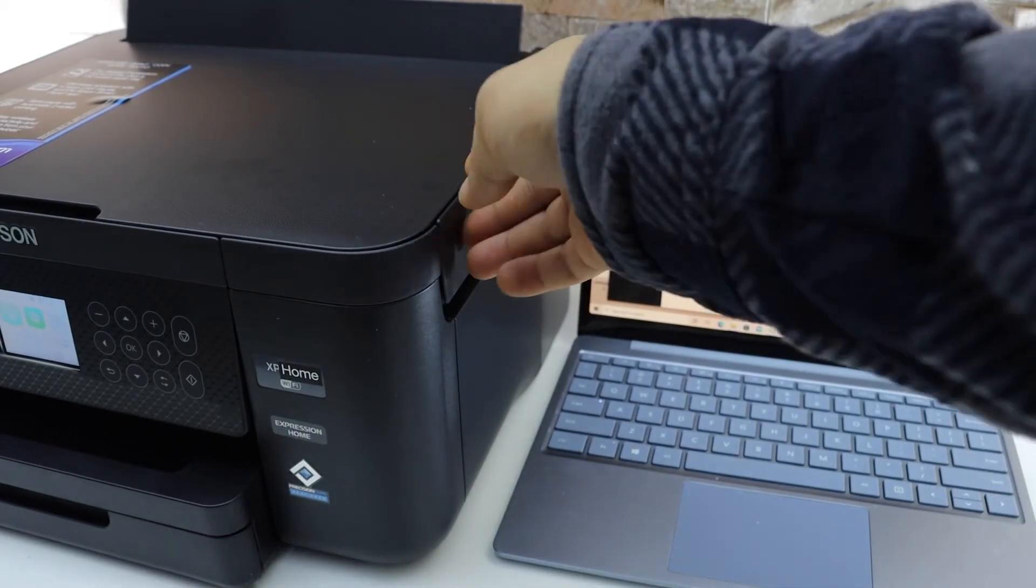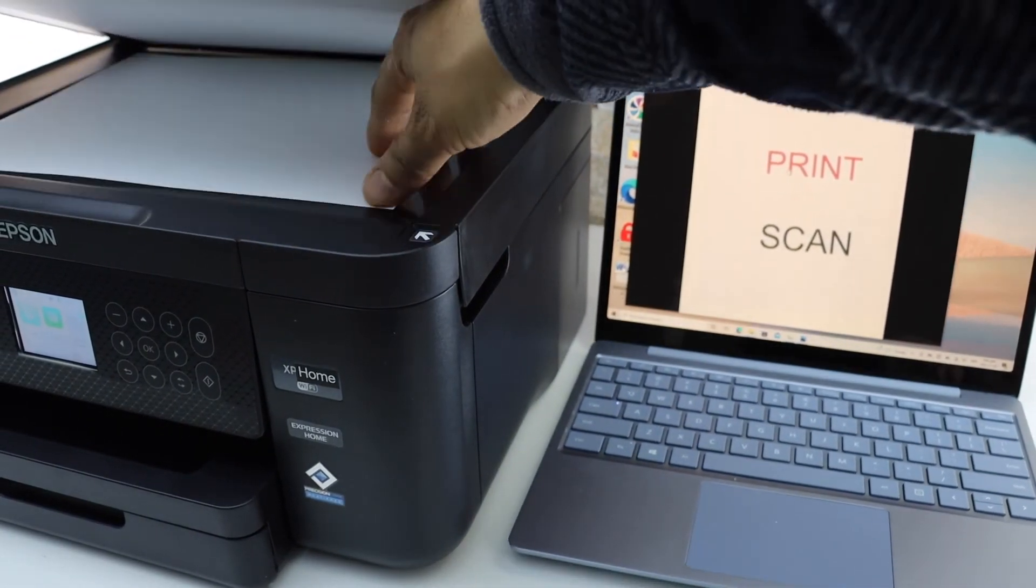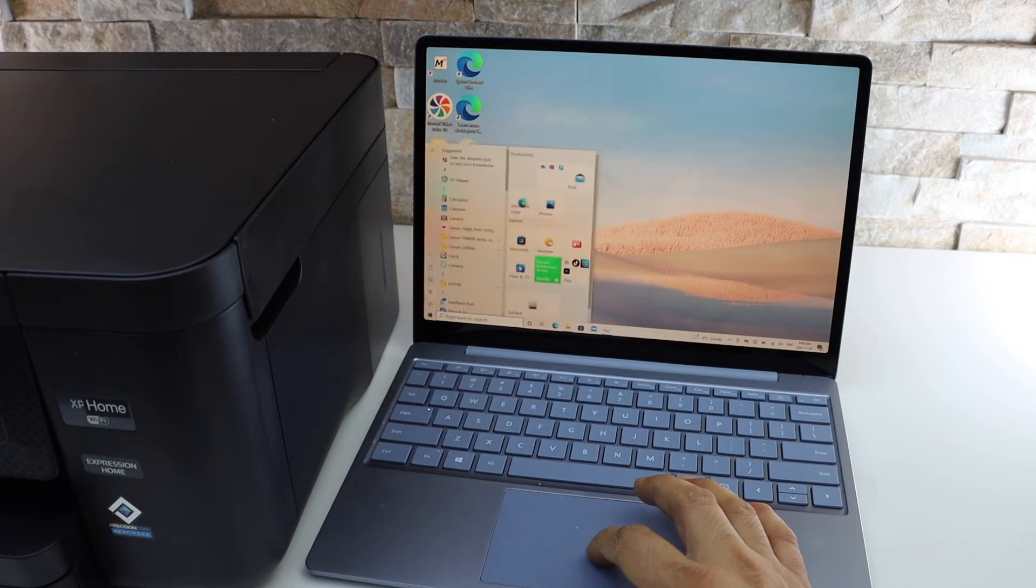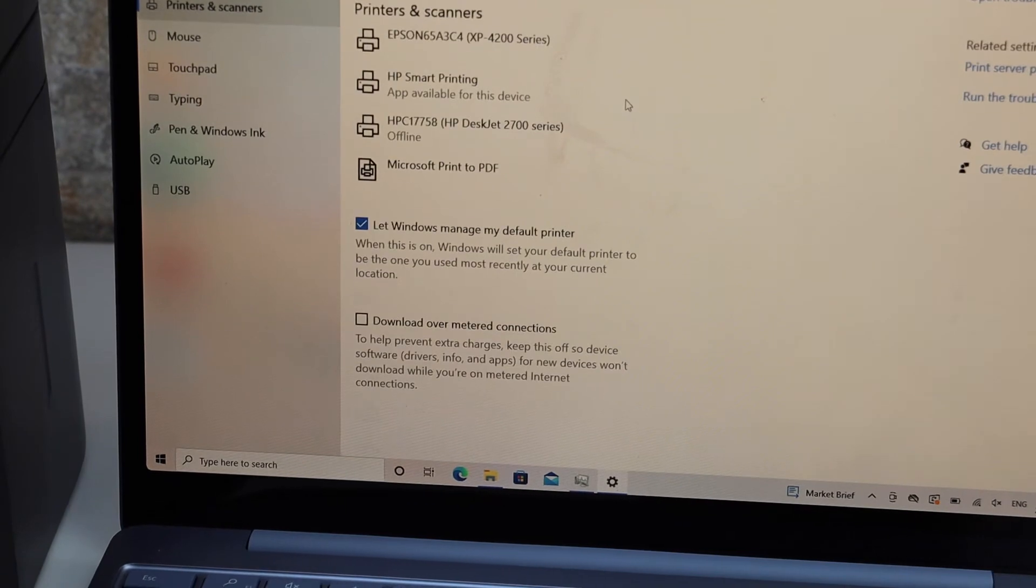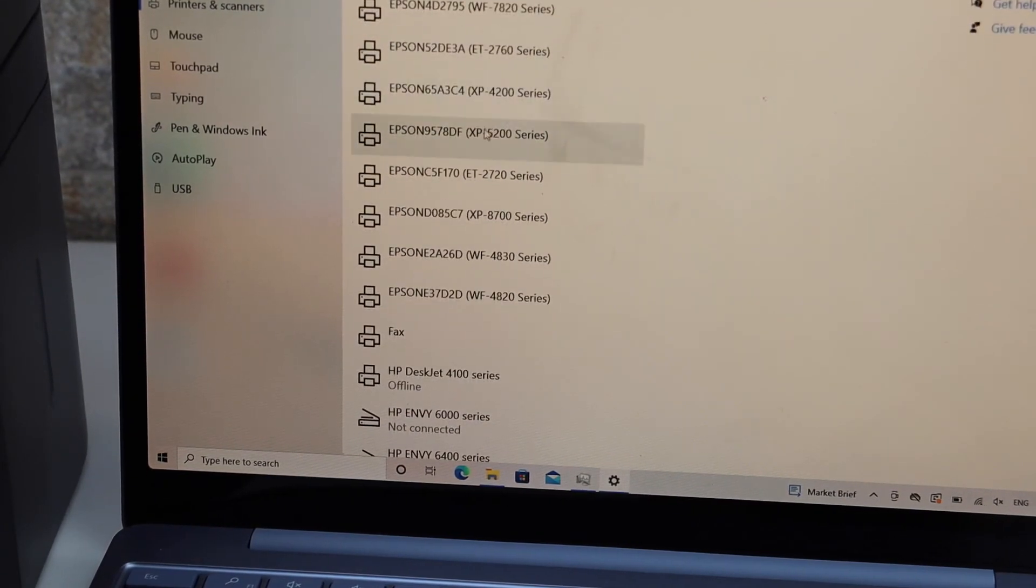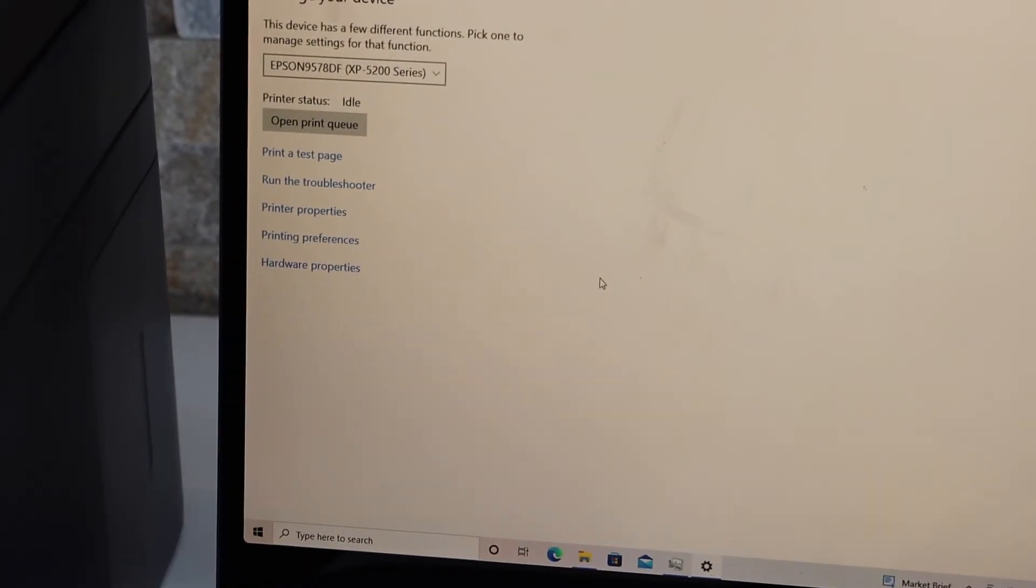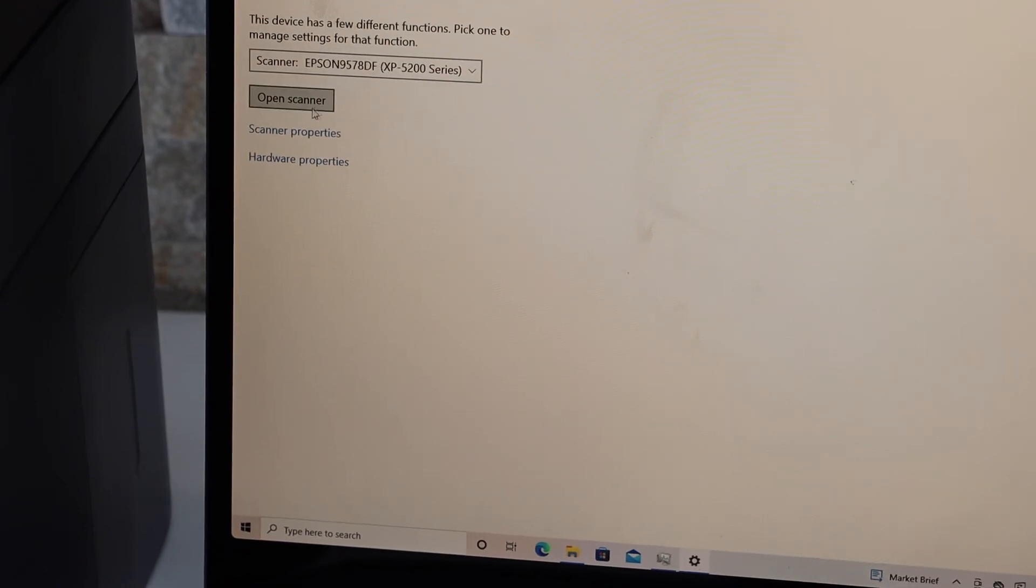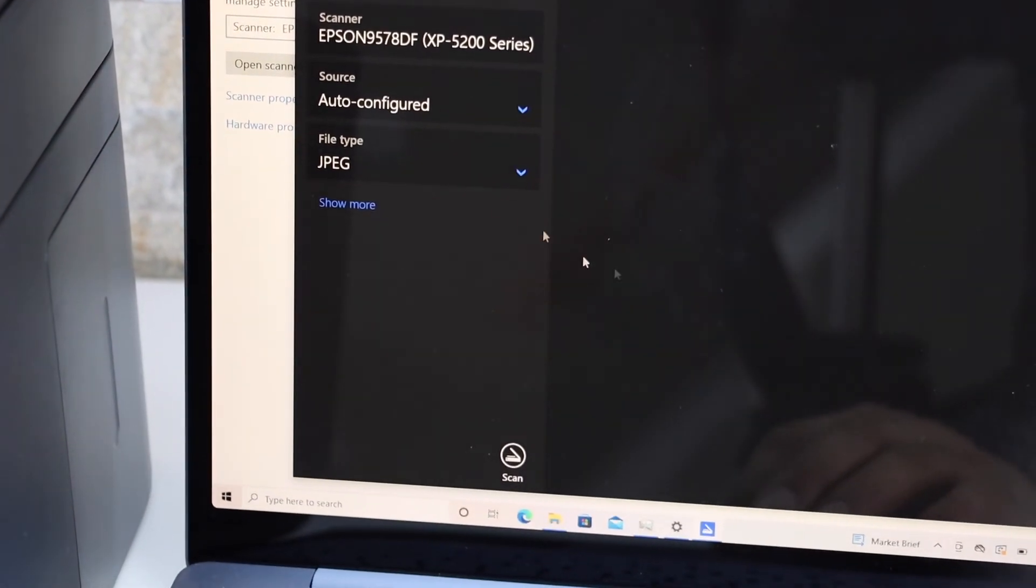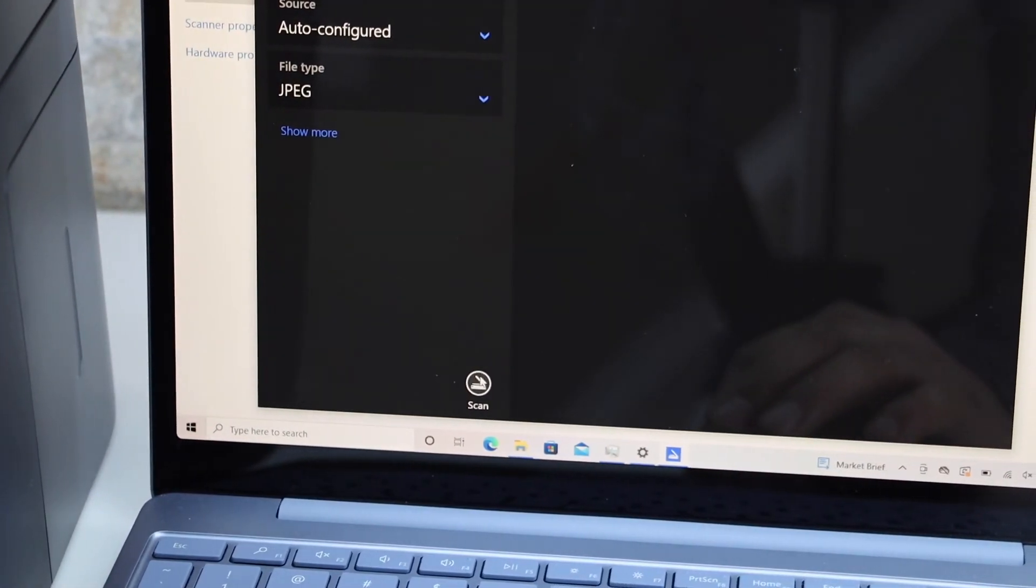If you want to do the scanning, then open the top scanner lid and place the page facing downwards. Go back to the settings and go to devices, printers and scanners, and your Epson XP5200 series, click manage. On the top section, you have to scroll down and look for scanner, open scanner. Confirm all the settings and then click on the scan icon.